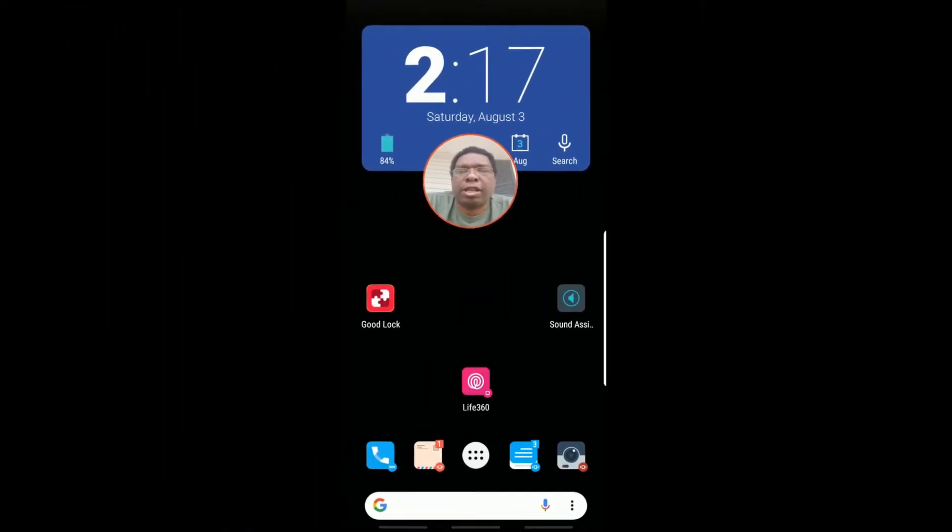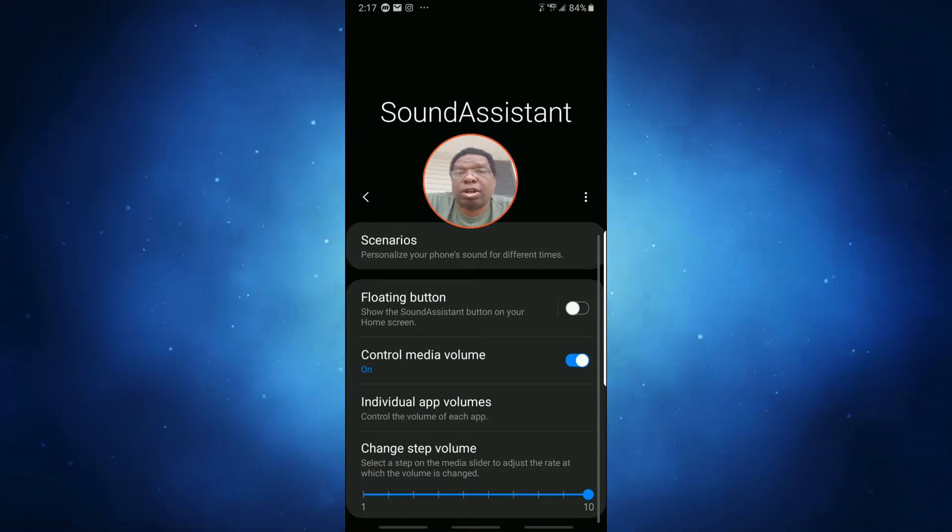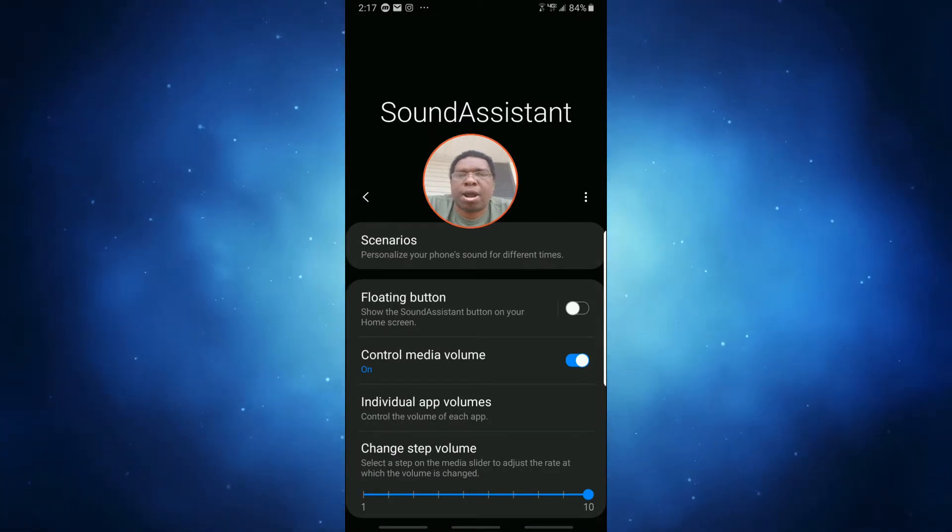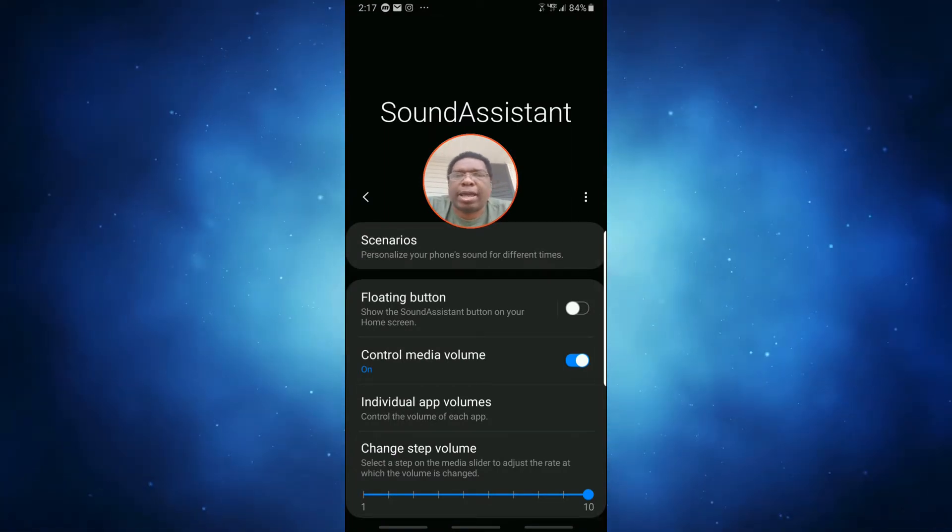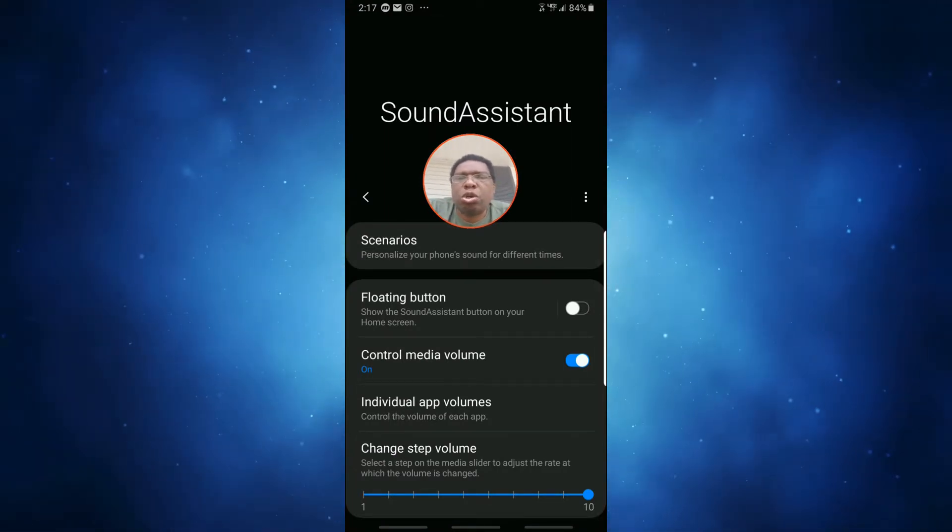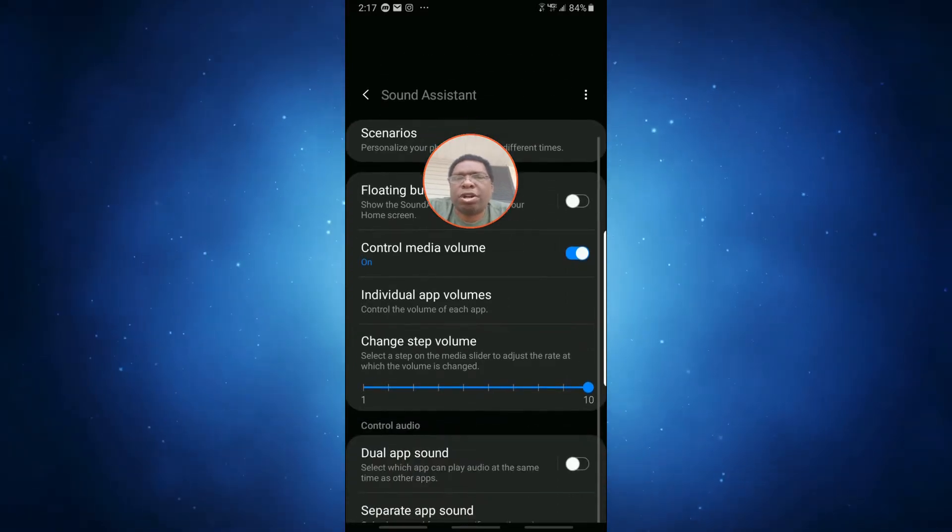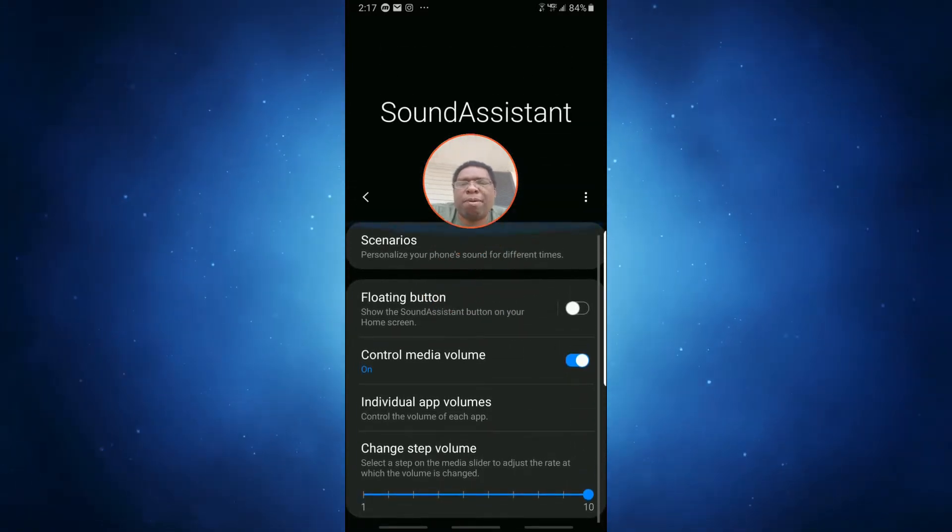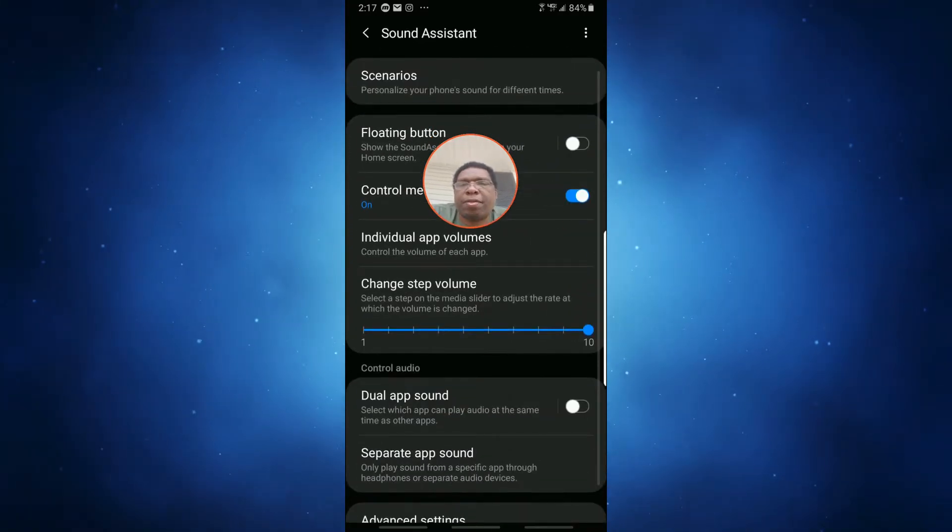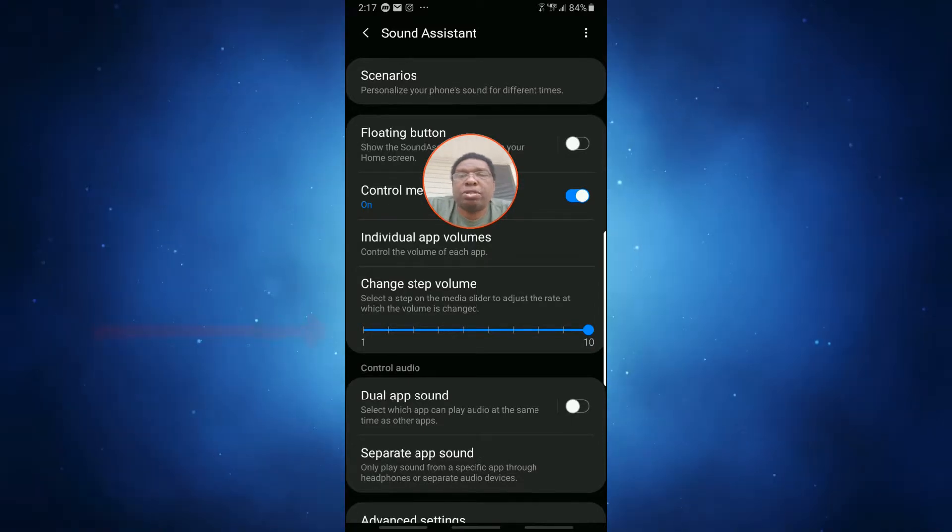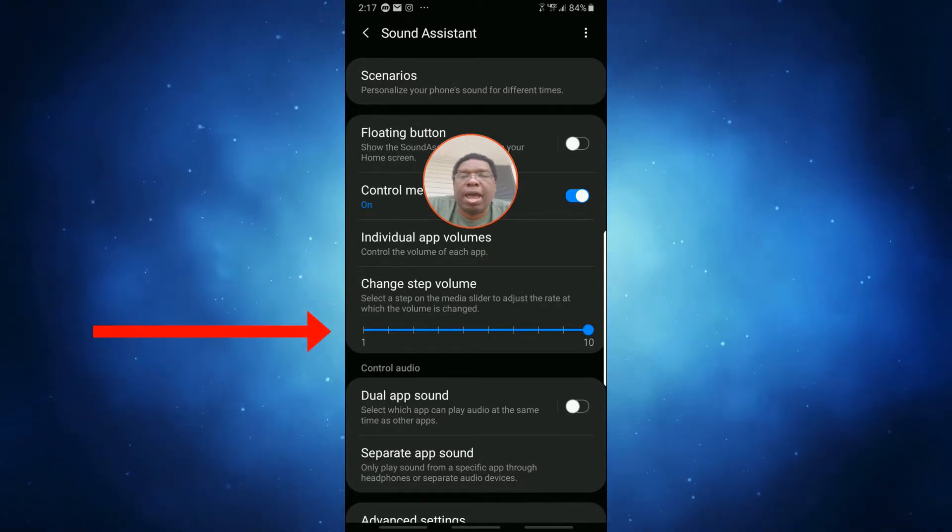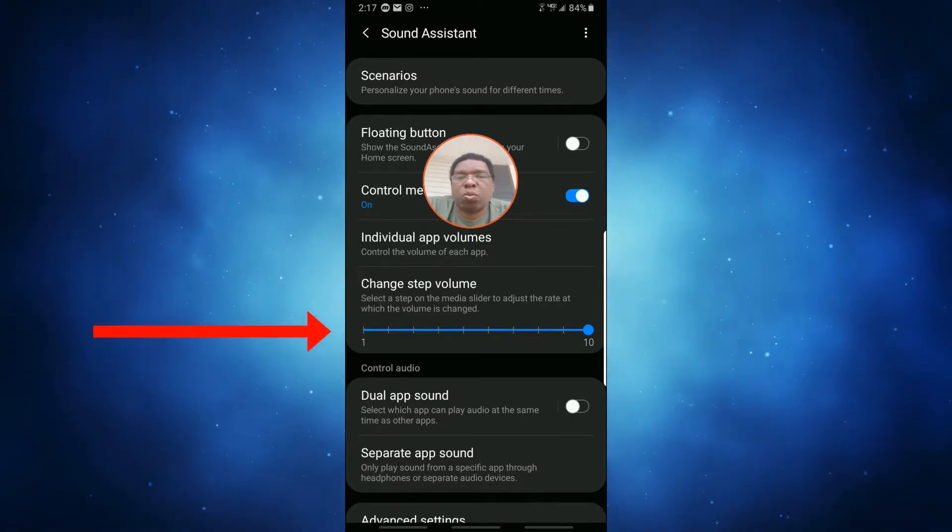a little utility that somebody realized there's a problem and came out with this. You can do a bunch of things in Sound Assistant and feel free to play with it, but the thing I want to show you today is the Change Step Volume feature, and this is what we want